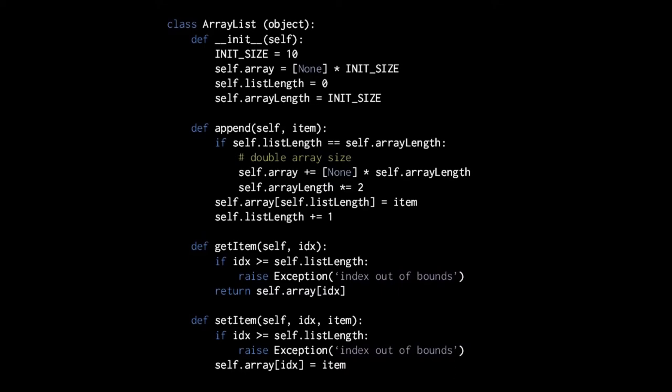For the getItem and setItem methods, in both we first check that the specified index is within the range of our list — we don't want to erroneously access parts of the array beyond the current list size. If the index is greater than or equal to the current list length, we throw an out-of-bounds exception. If the index is in bounds, we simply return the value at that index or set it. Note that for demonstration purposes, we are ignoring the fact that Python lists are already themselves lists — likely implemented as ArrayLists — so you would never actually create this class in Python, since it already has a built-in list class.